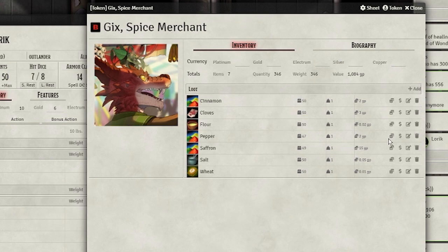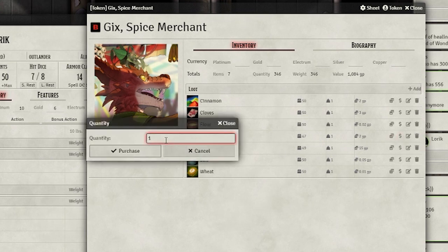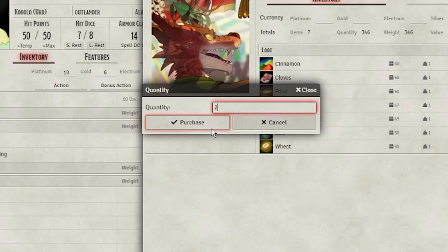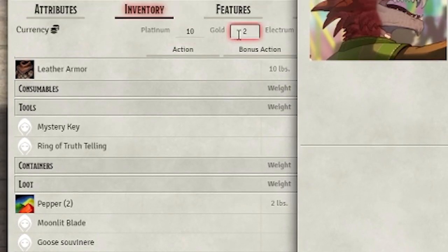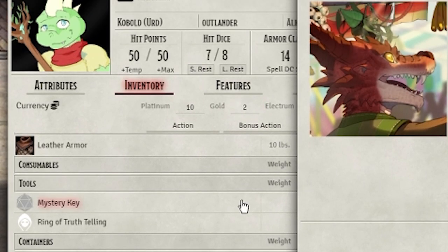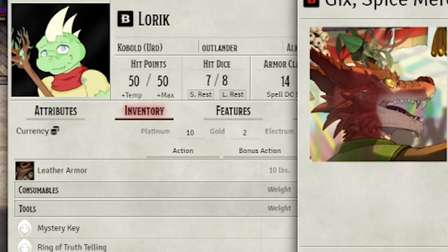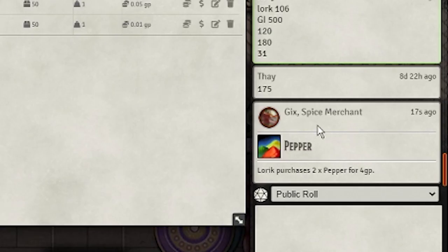When a player clicks the dollar sign icon, they'll make a purchase. When this happens, the item will be taken out of stock and placed in the player's inventory. The player will also be automatically deducted the cost of the item, and the merchant will receive the gold in their inventory. A chat message plays when a transaction occurs, so don't worry about losing track of who bought what.